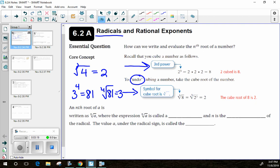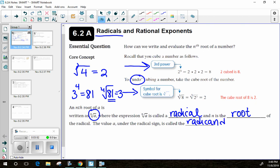When looking at the nth root of any number written in radical form, the number in the top left corner — that n value — is called the index, and it tells us which root we're finding: 2nd, 3rd, 4th, and so forth. Whatever value is inside or underneath the radical sign is called the radicand.